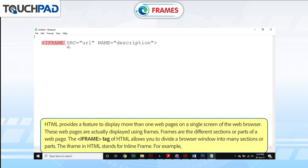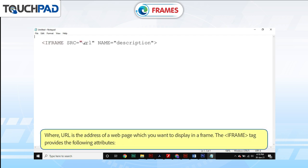For example, where URL is the address of a web page which you want to display in a frame.